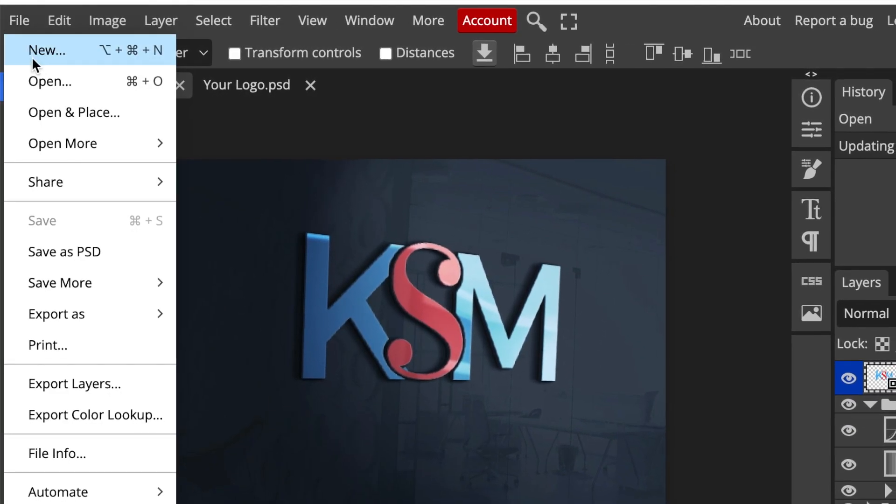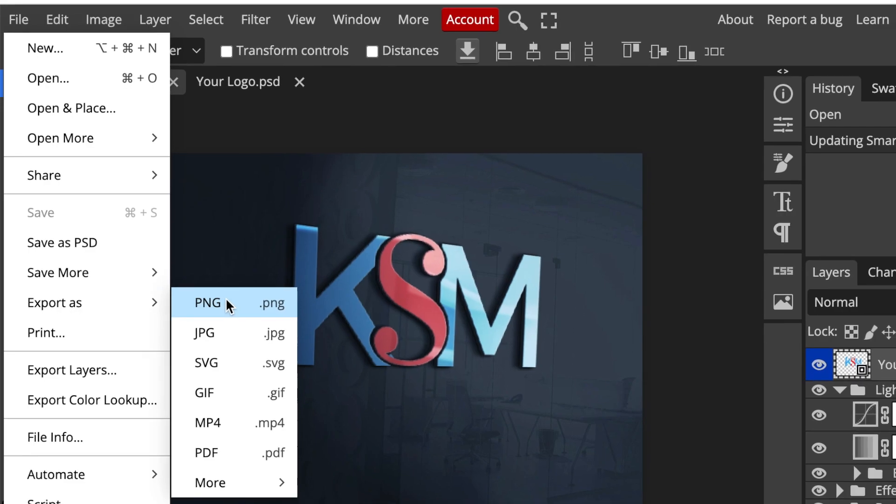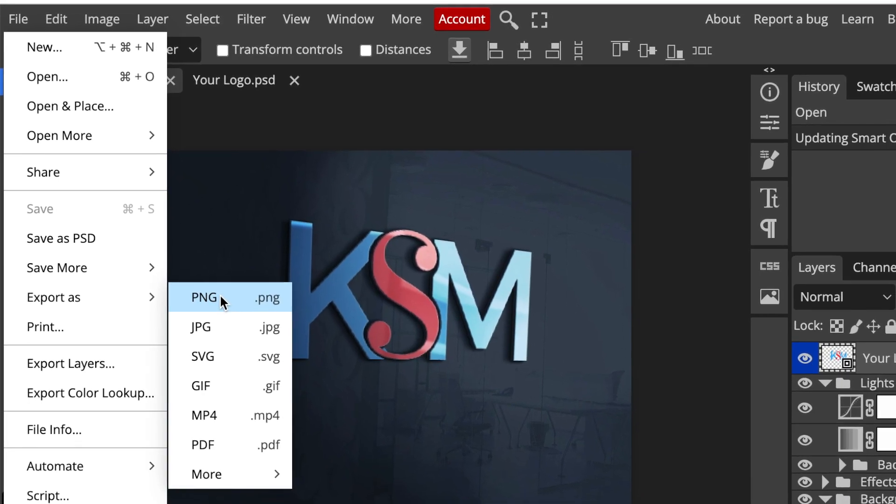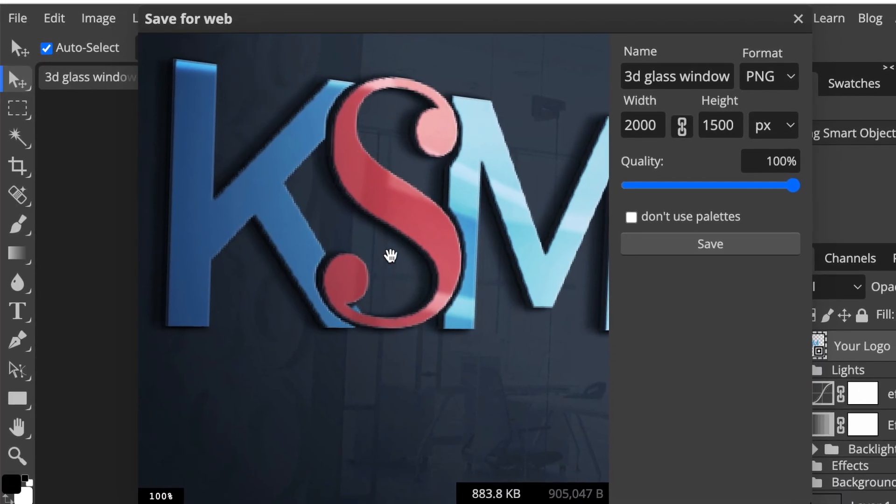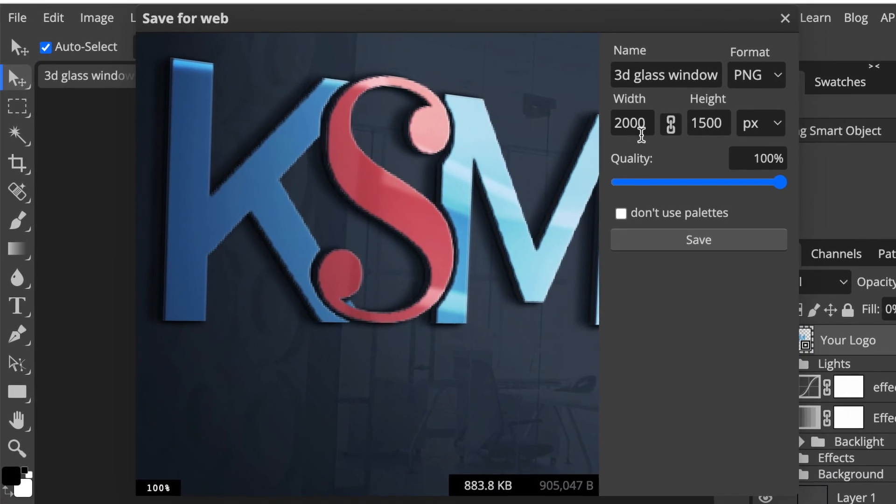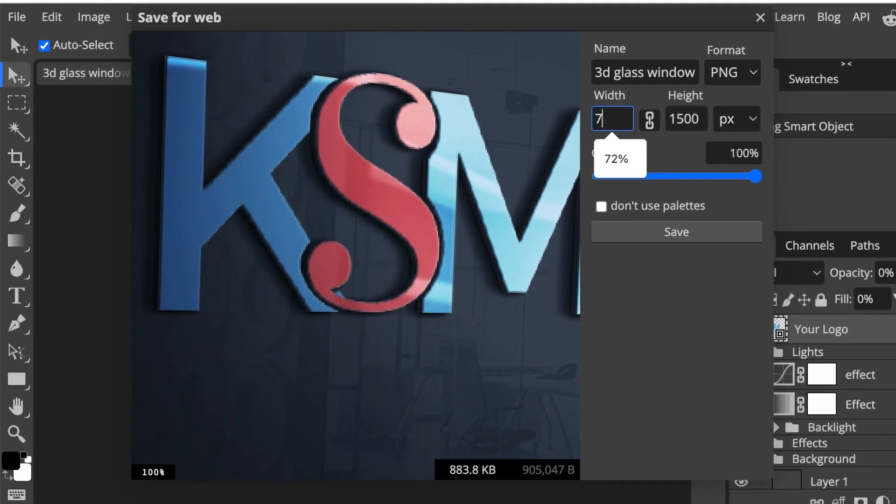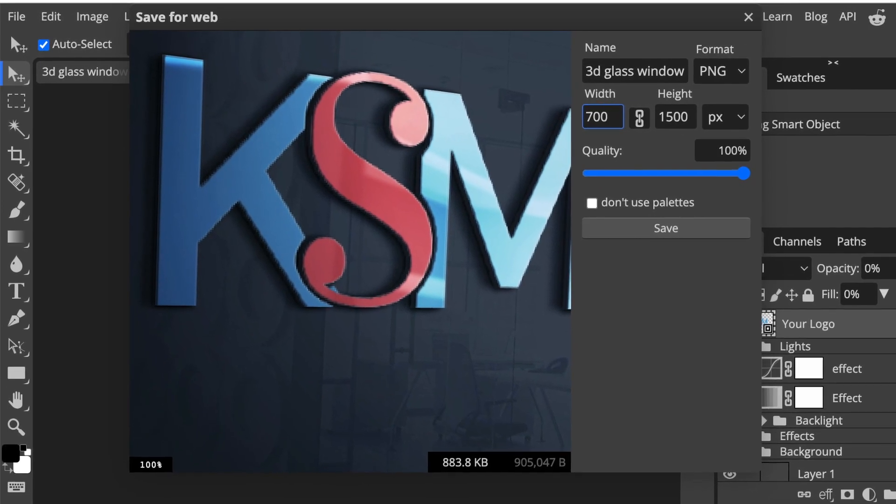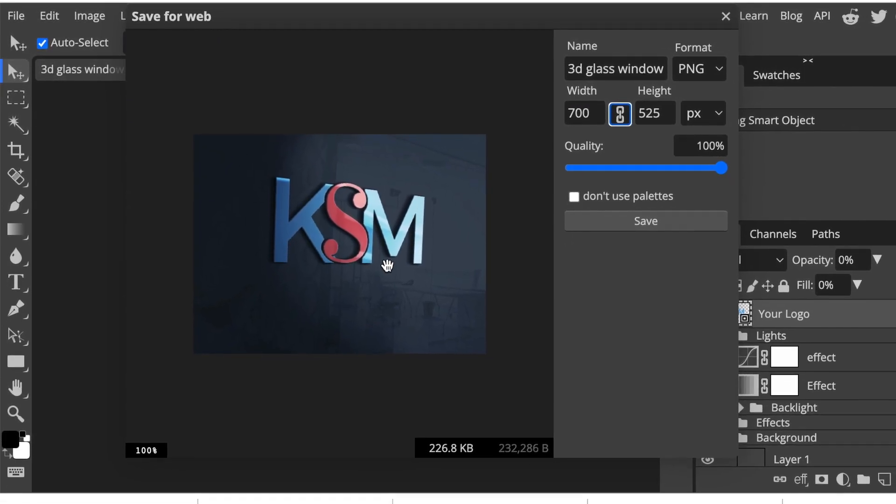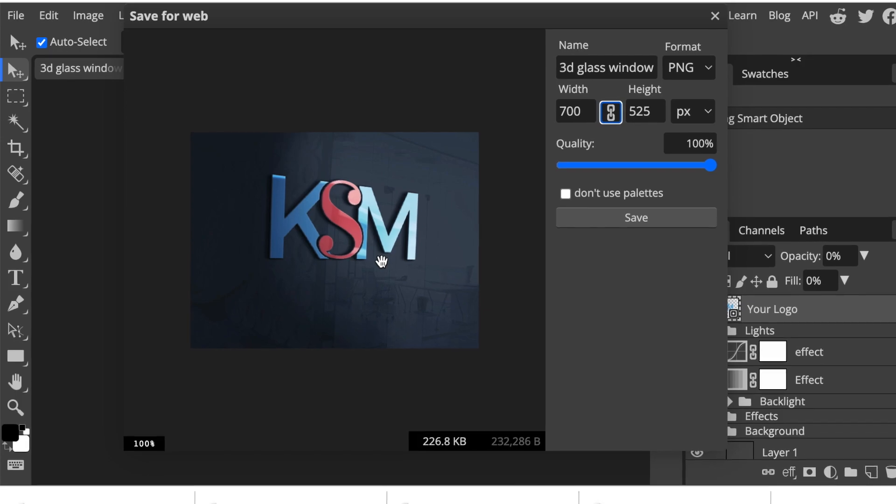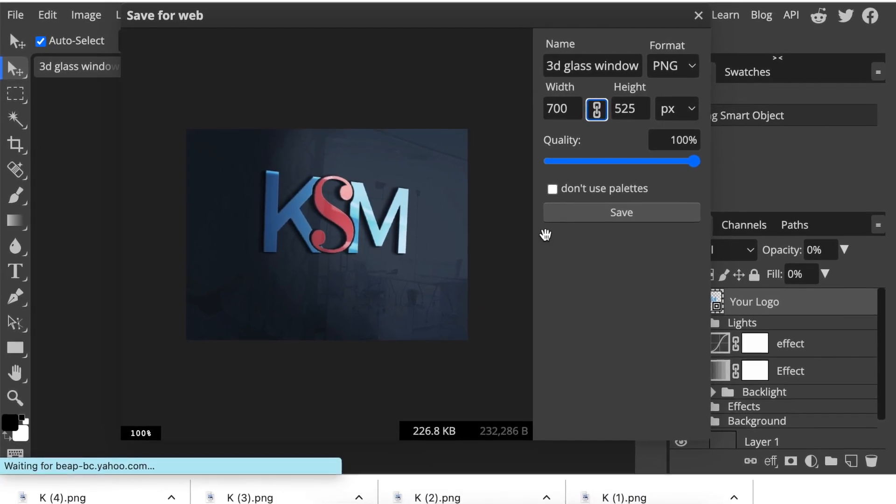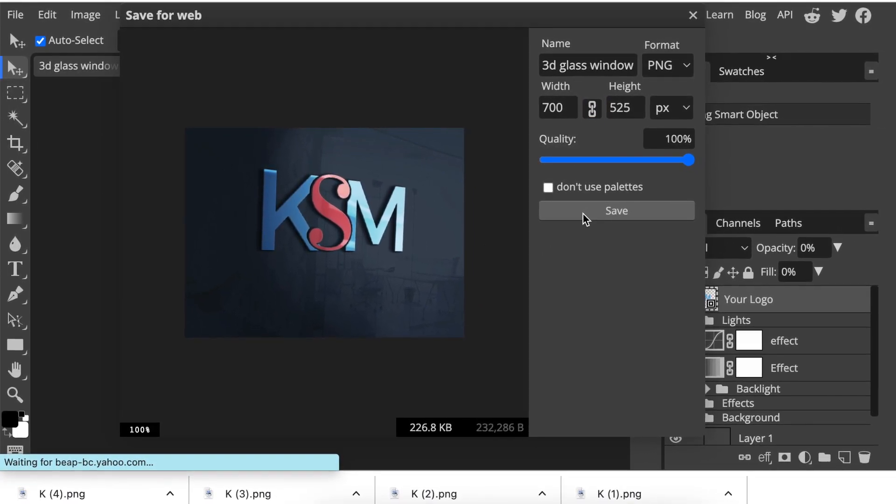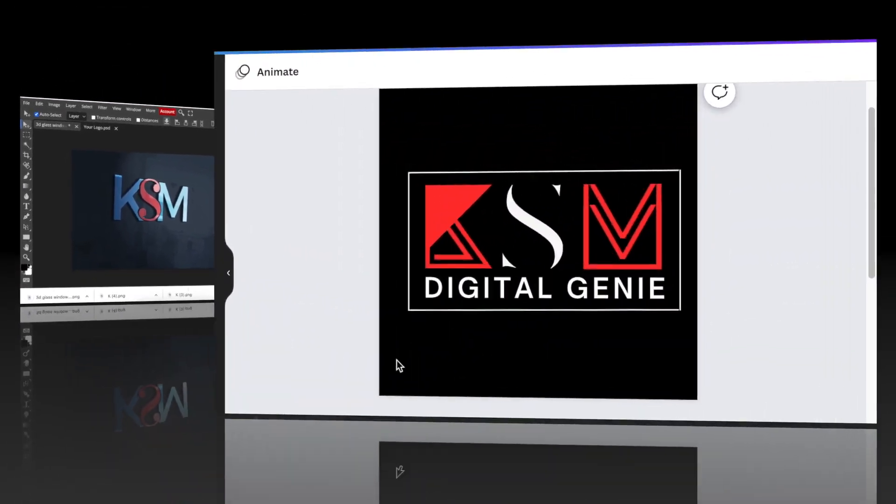You're then going to go file, export it as a PNG or a JPEG depending on where you want to use it and I usually reduce the width and the height so that it doesn't pixelate and it's in its better quality and I click on save and my logo is done.